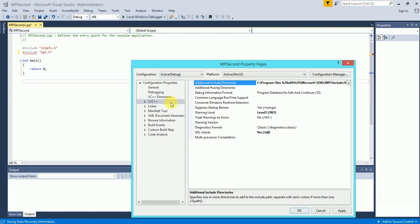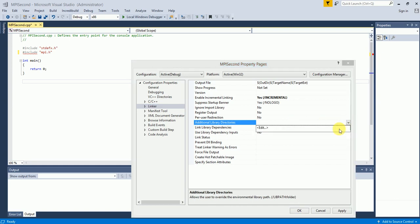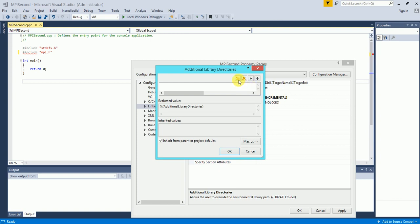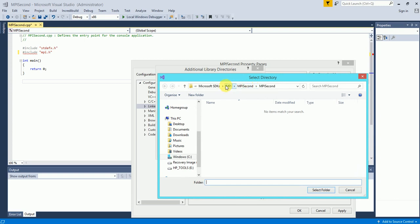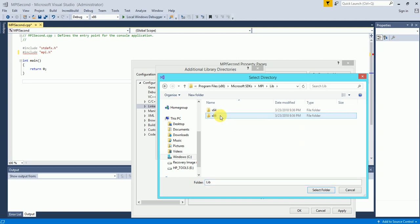Step two: I go to the Linker tab, and inside the Linker tab I have Additional Library Directories. I click on this and go to Edit. Here I navigate back to the same path — Program Files, Microsoft SDKs, MPI — and inside MPI I choose either x86 or x64. In my case it's x86. I select this and click OK.